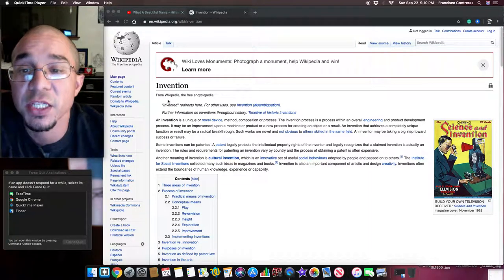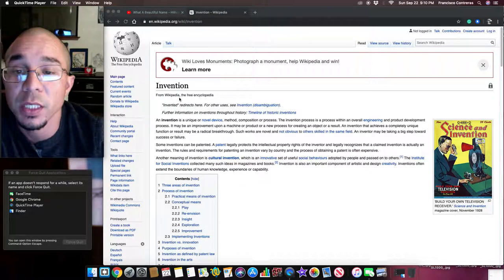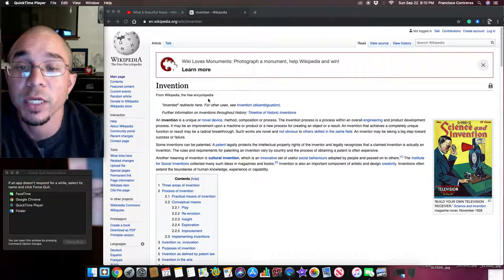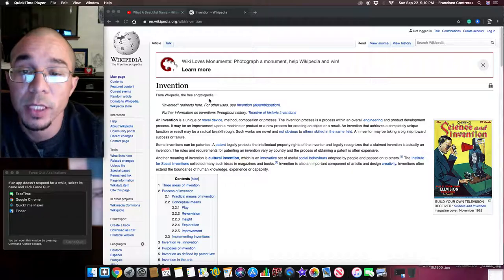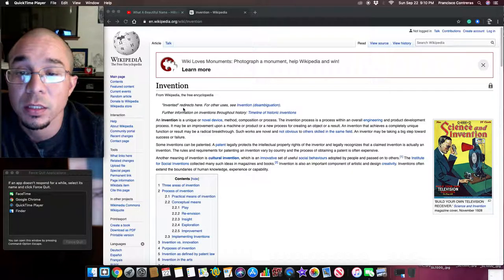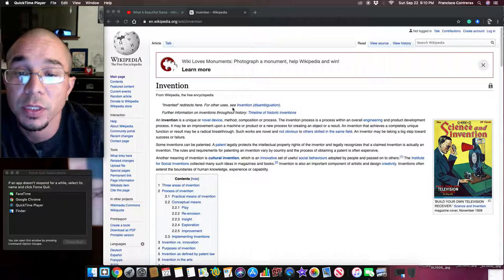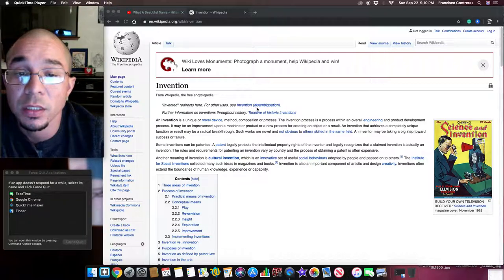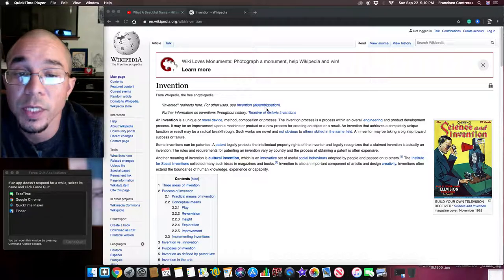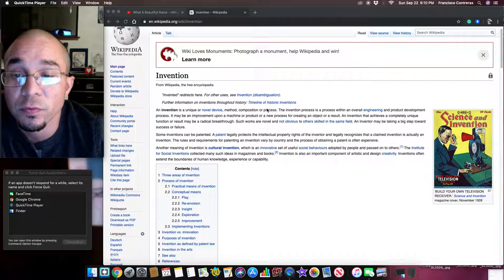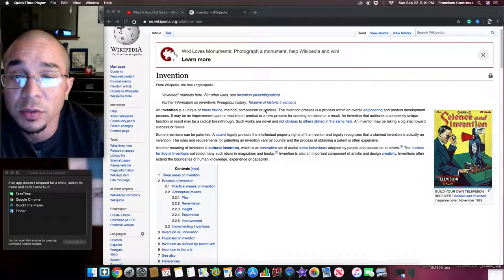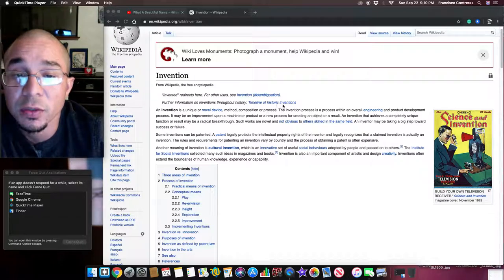Invention, from Wikipedia, the free encyclopedia. Invented redirects here, for other uses see invention disambiguation. For further information on inventions throughout history, timeline of historic inventions.